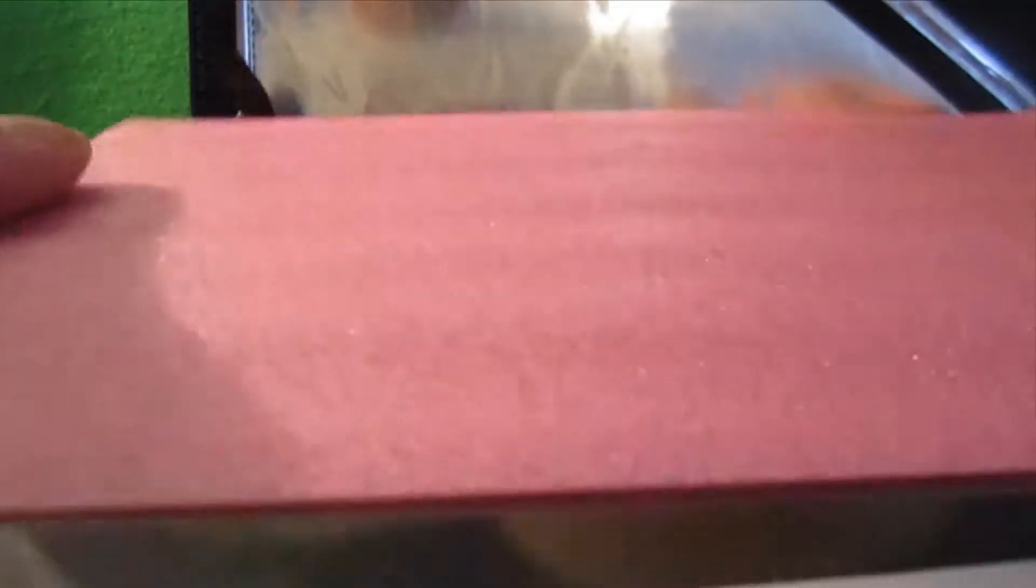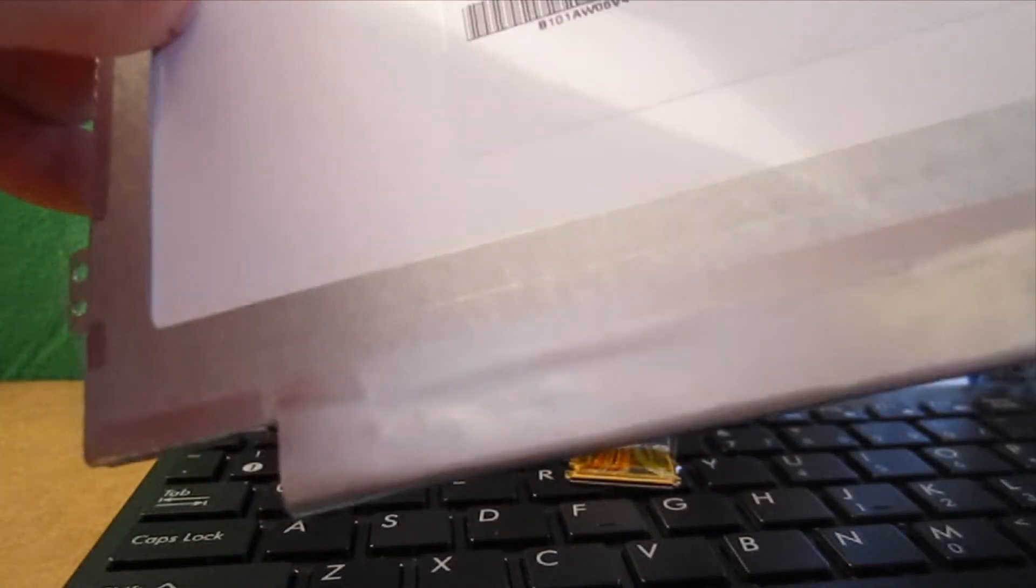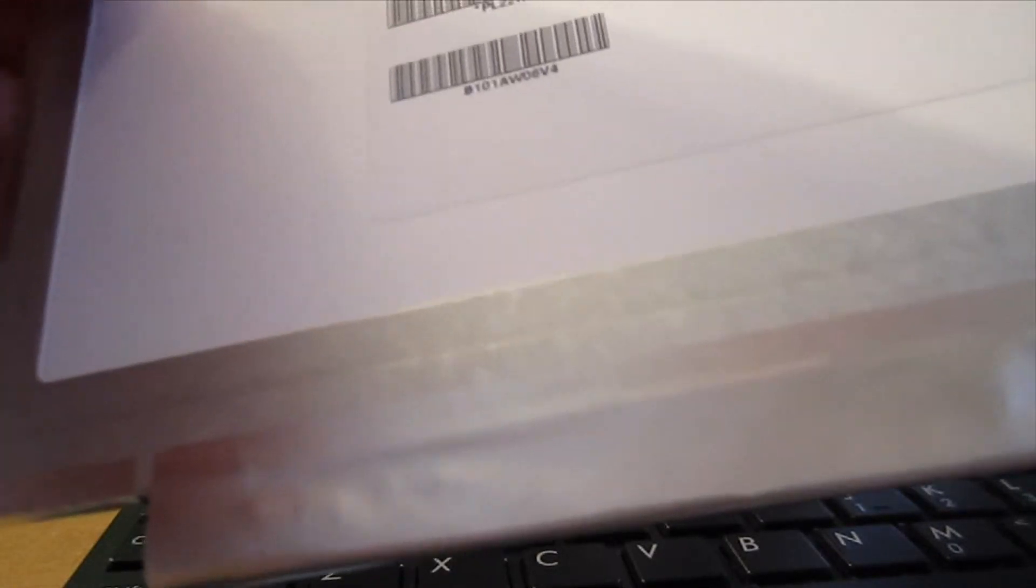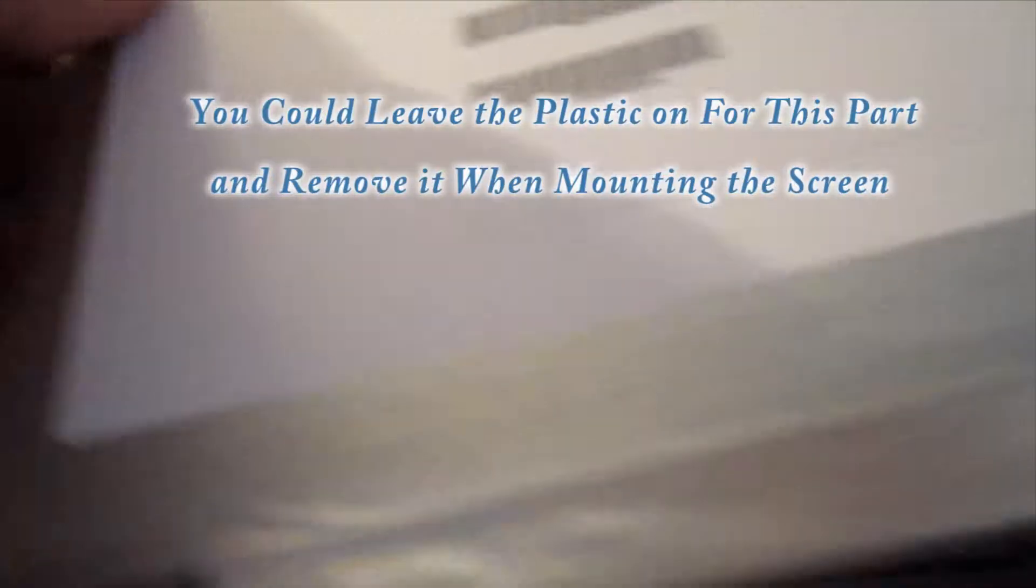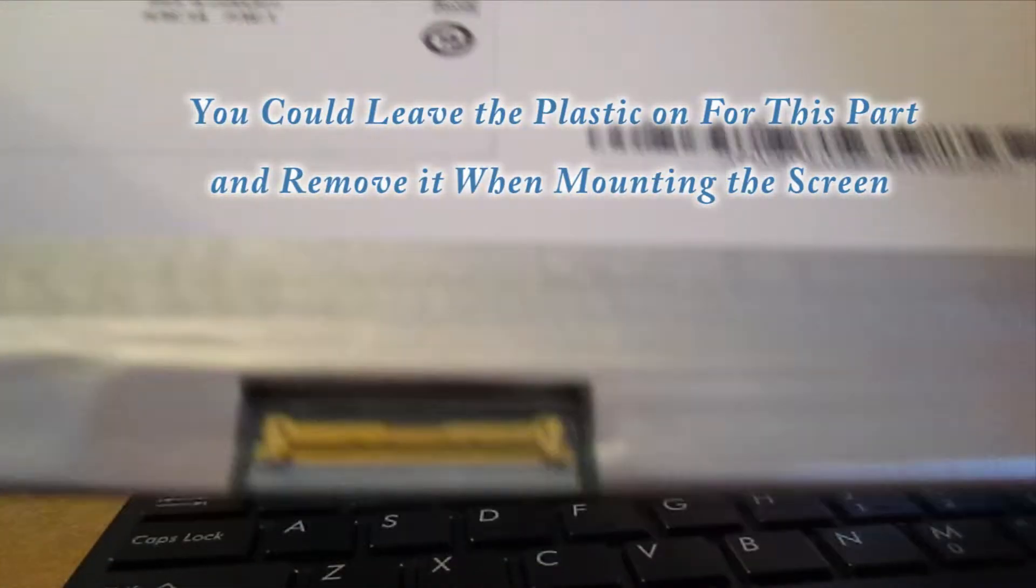Okay, so you can see I have a new screen here. I got this at LaptopScreens.com. If you buy, I think five or more, they're like $32 right now. Got to remove the protective plastic.